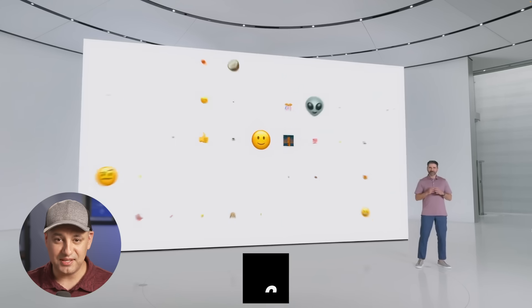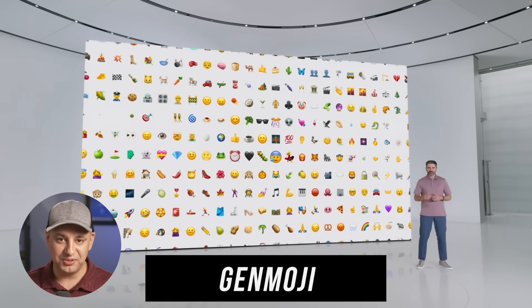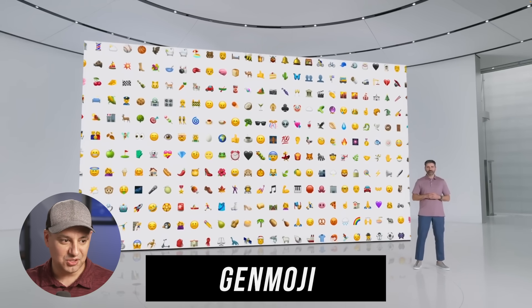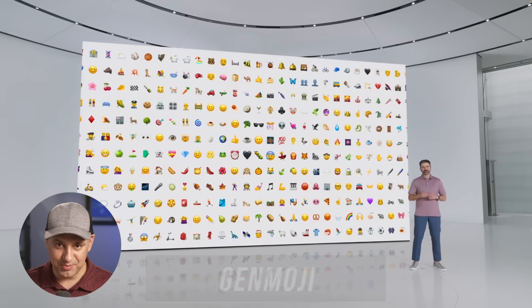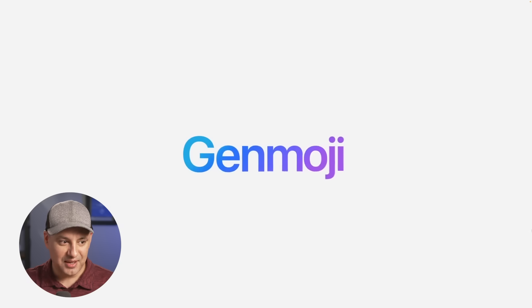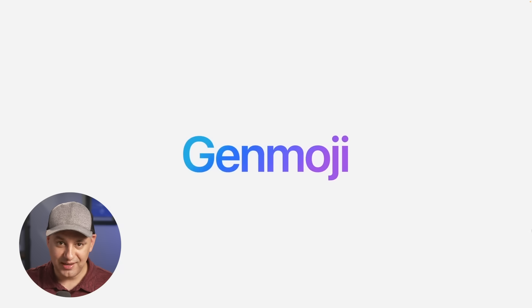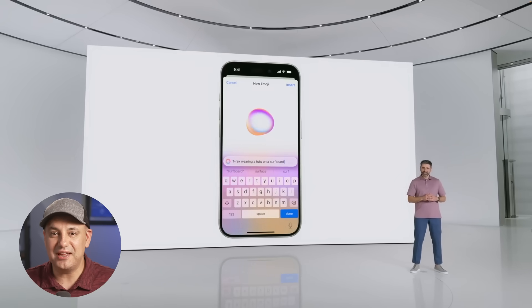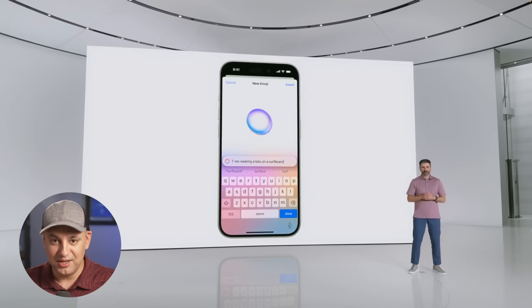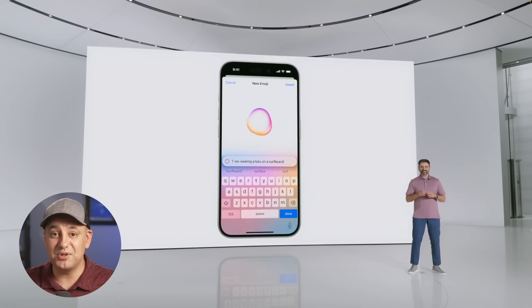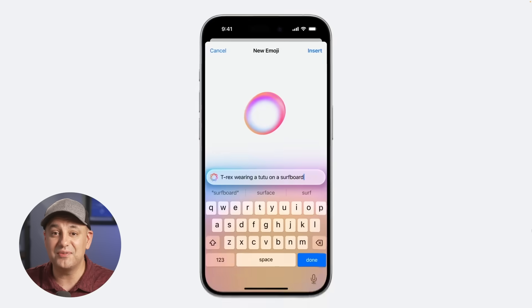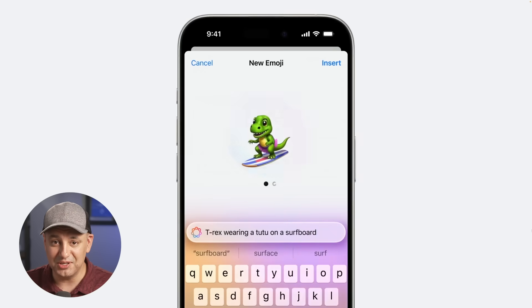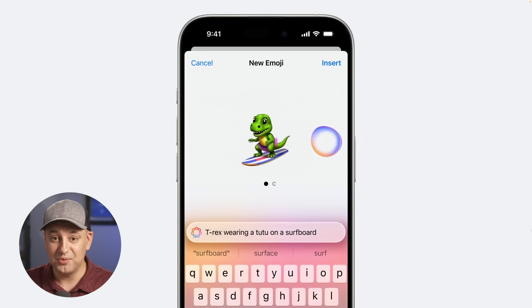Inside the Messages app, they introduced Genmoji — AI-generated emojis created from a text description. Because Apple Intelligence has context from your photo library, you can create a personalized Genmoji based on someone in your photos, giving you a fully customized emoji to send as a reply. It supports three different styles.